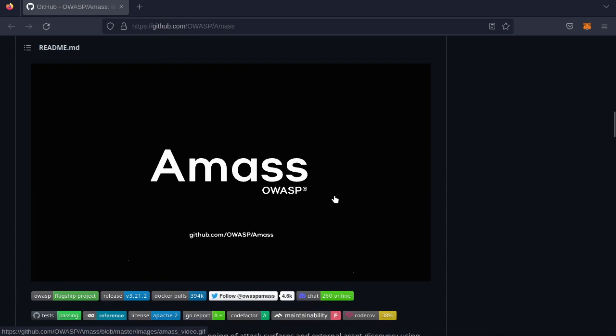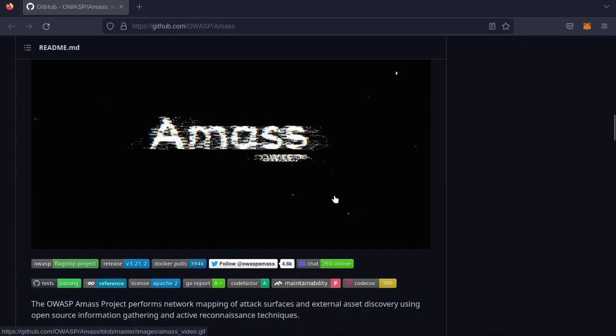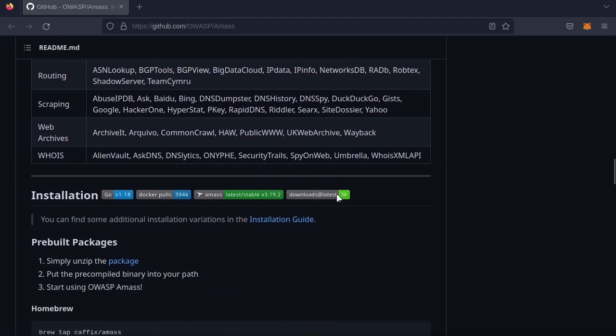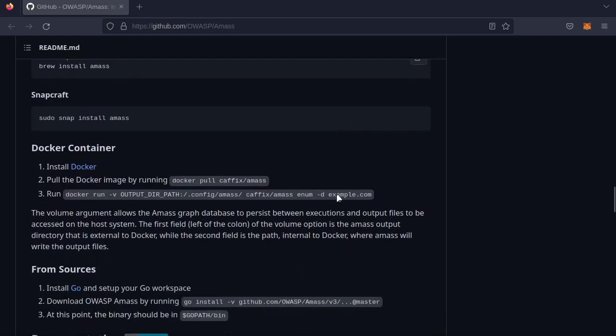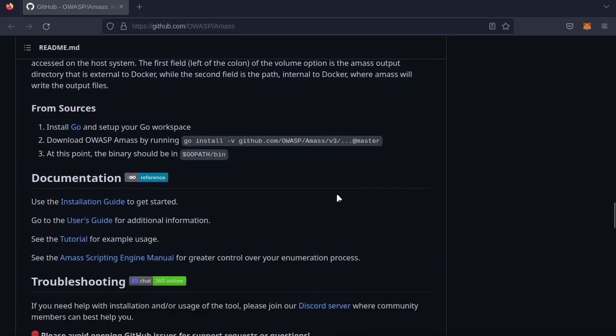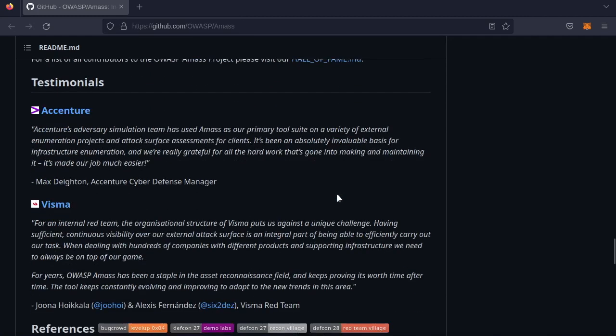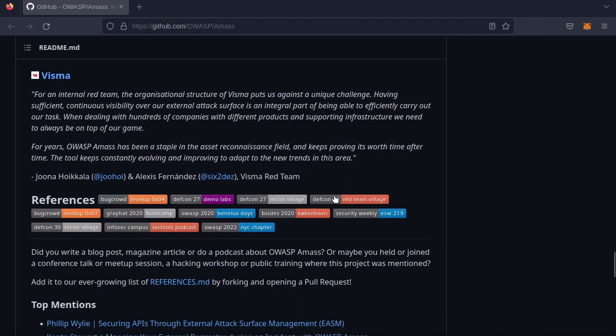This is the AMASS GitHub page, github.com slash OWASP slash AMASS. I recommend going here for more information such as how to install the tool and greater functionality that I've demoed.